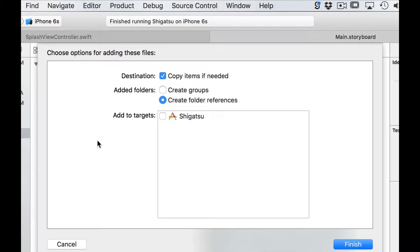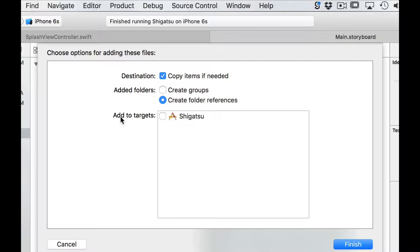We must make sure that the destination copy items if needed option is checked and in the add to targets list that the name of our application is also checked.